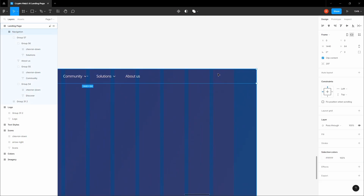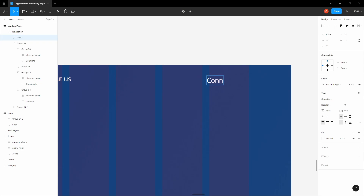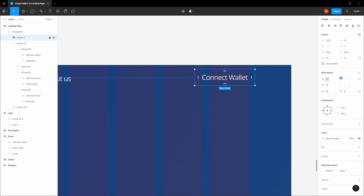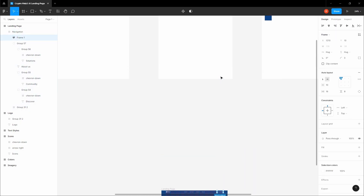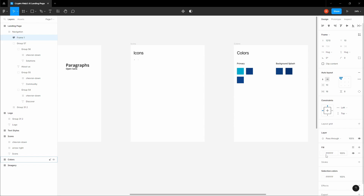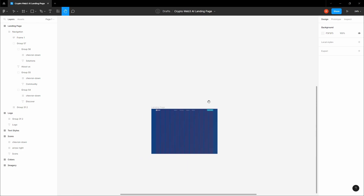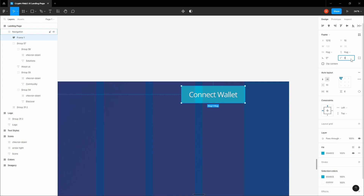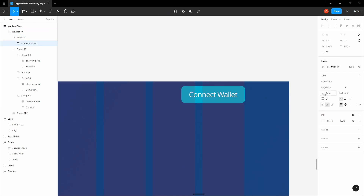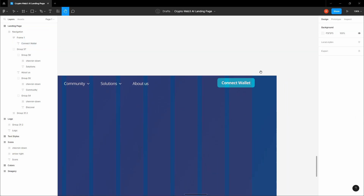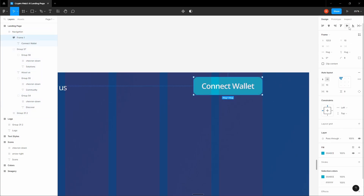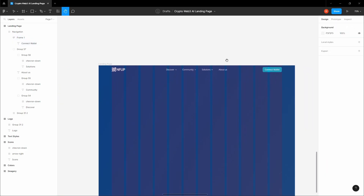Next, design the Connect Wallet button. Type 'Connect Wallet', add auto layout by holding Shift+A, and set 8 pixels padding top and bottom and 16 pixels left and right. Add a primary color fill and give it 8 pixels corner radius. Make sure the text is centered, semi-bold, and aligned on your grid.